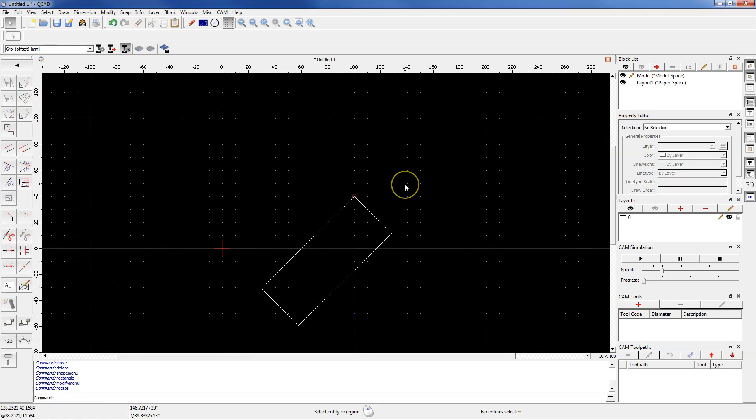And this is how we can rotate geometries in QCAT. Let's go to the next one.